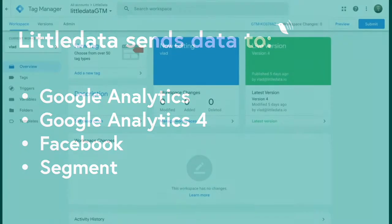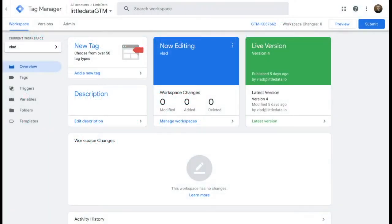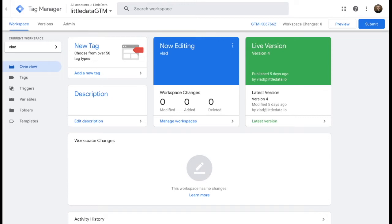Now, Little Data automatically sends a view item event when the user reaches the product page. In this video, we'll show you how you can easily benefit from having a custom trigger and variables ready for use in GTM.